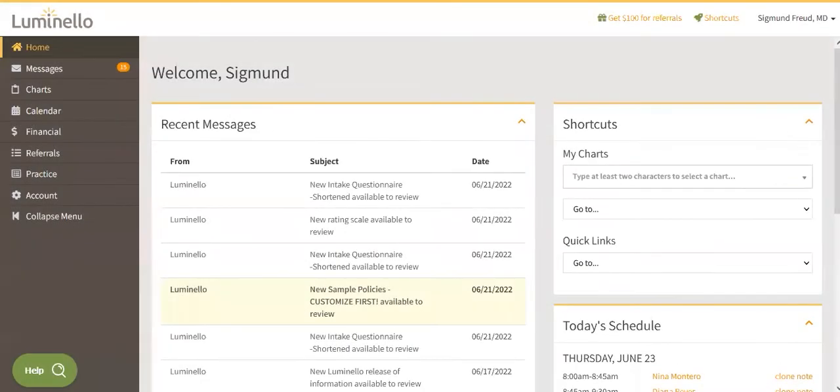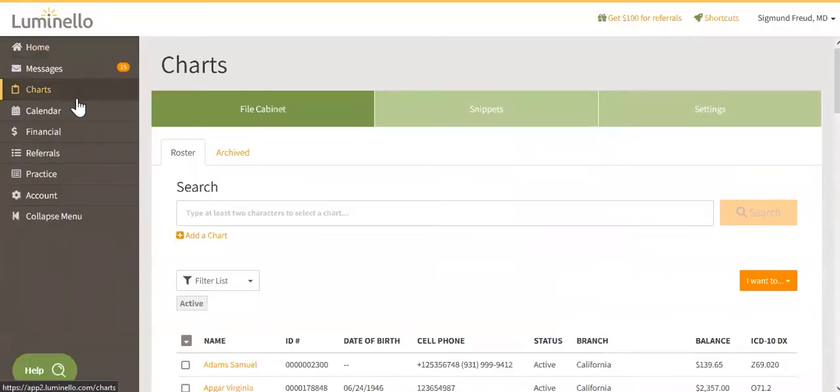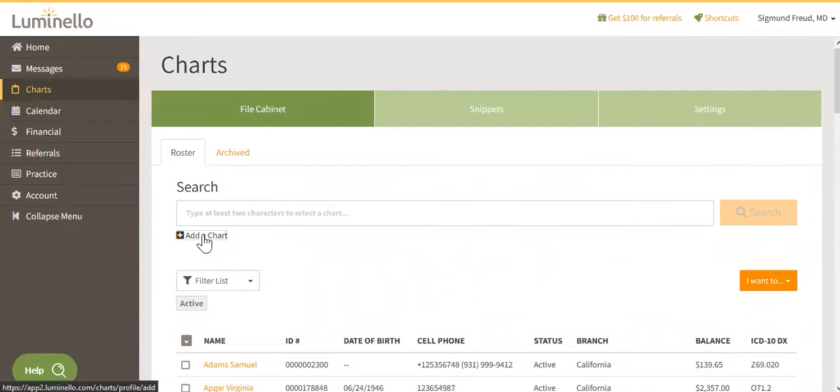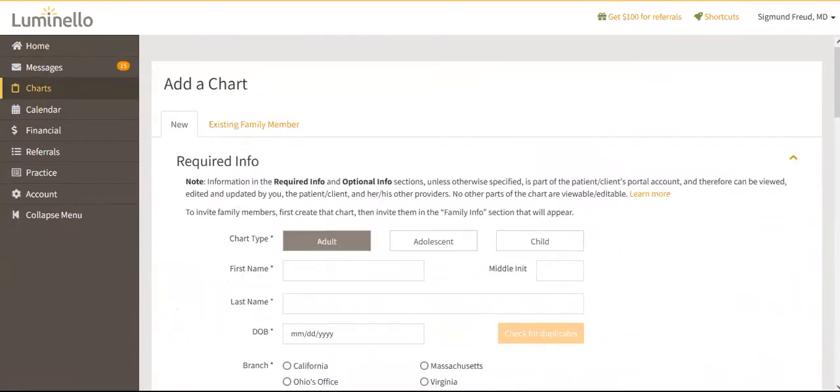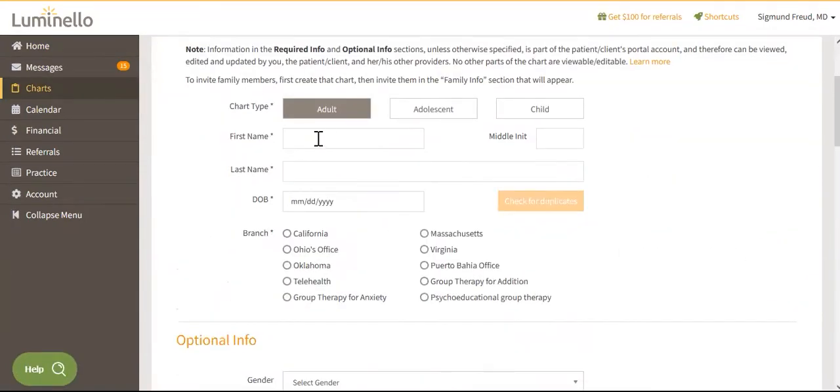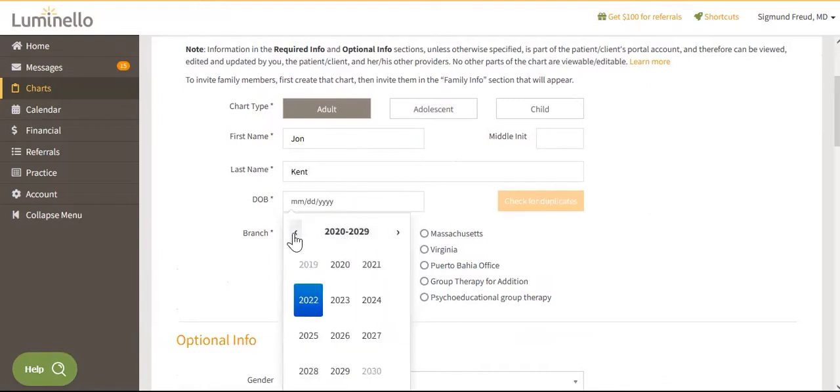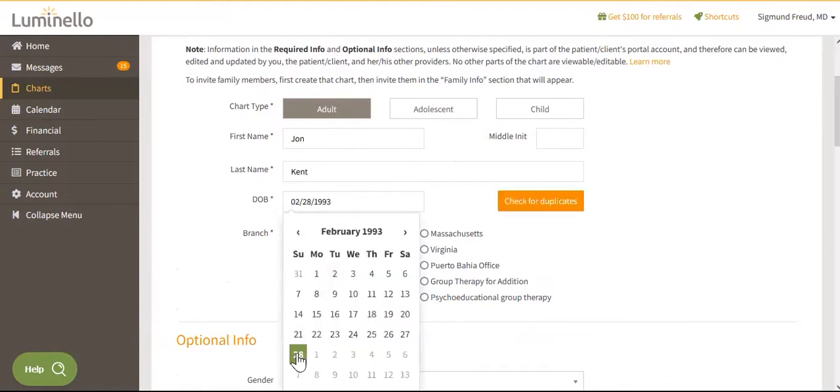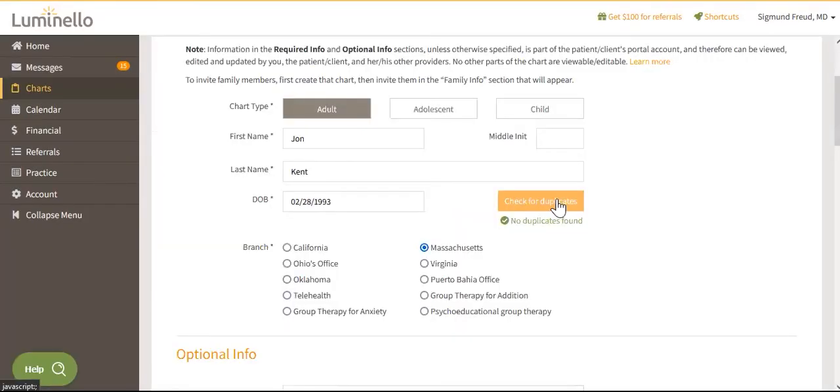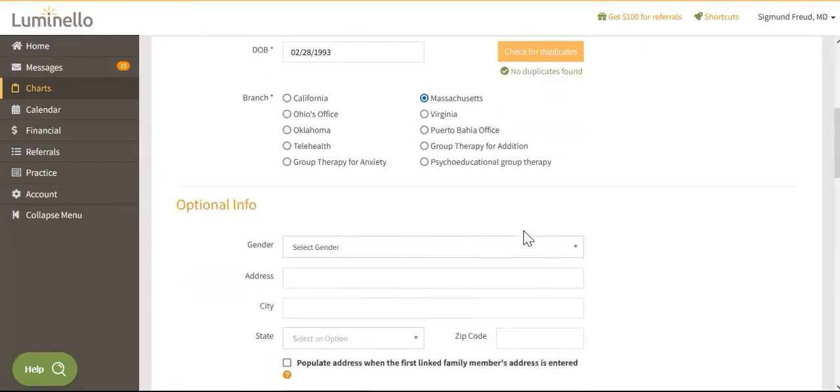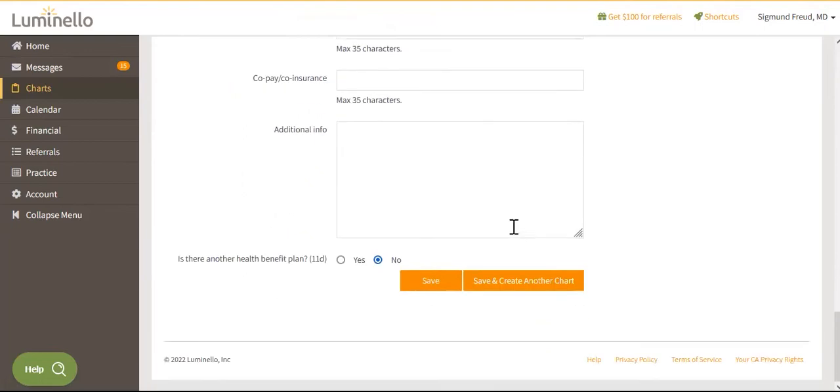Option number two, click on charts on the menu to your left and select the add a chart button under the search bar. Fill out your patient's or client's required information, which is their first name, last name, date of birth, and branch, if applicable. Once you're ready, check for duplicates and click on save.